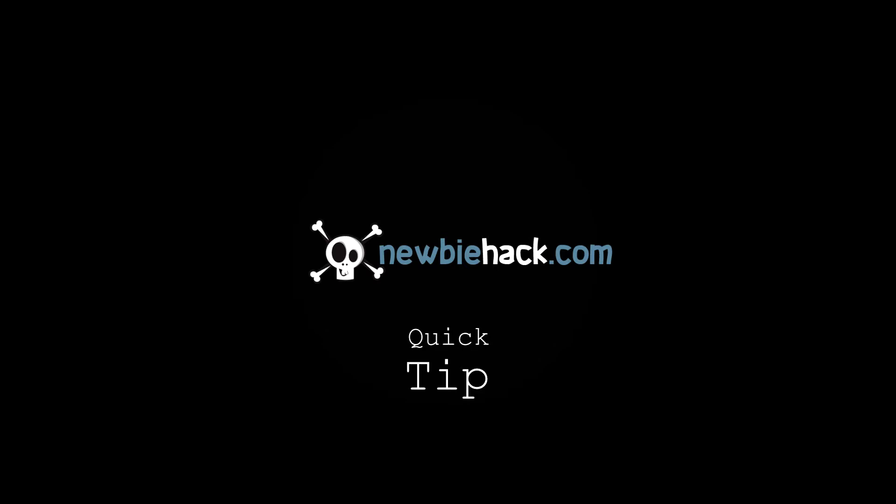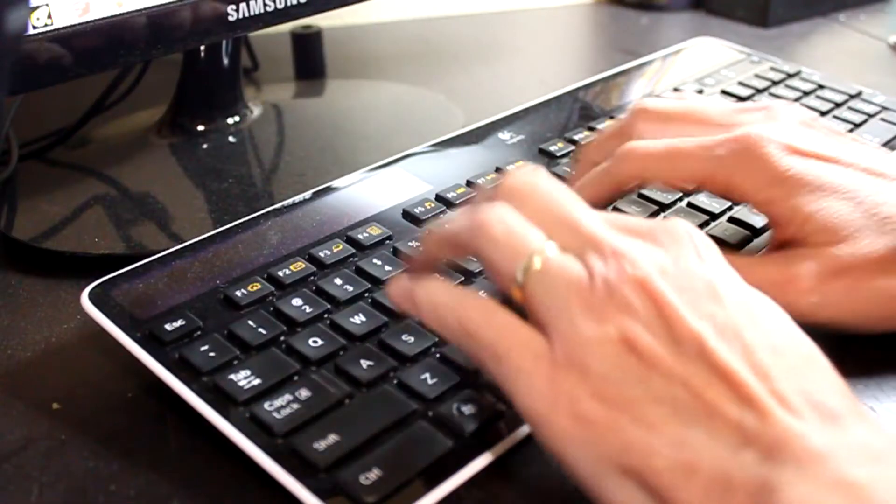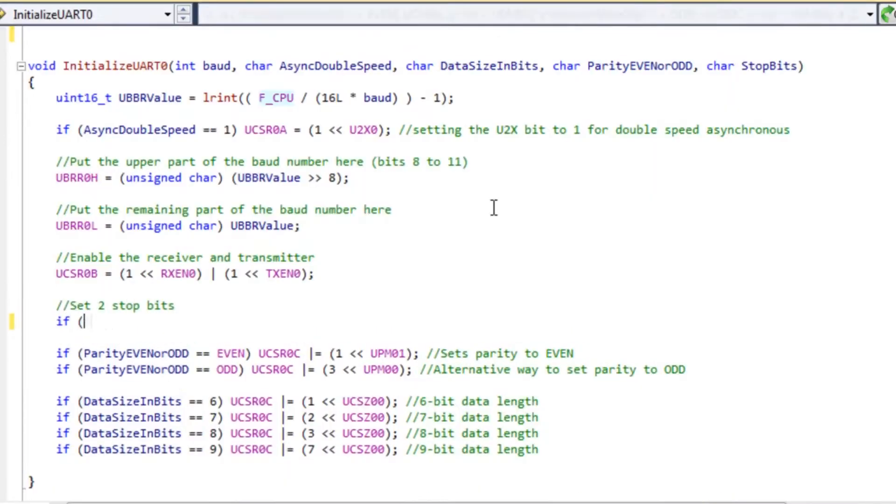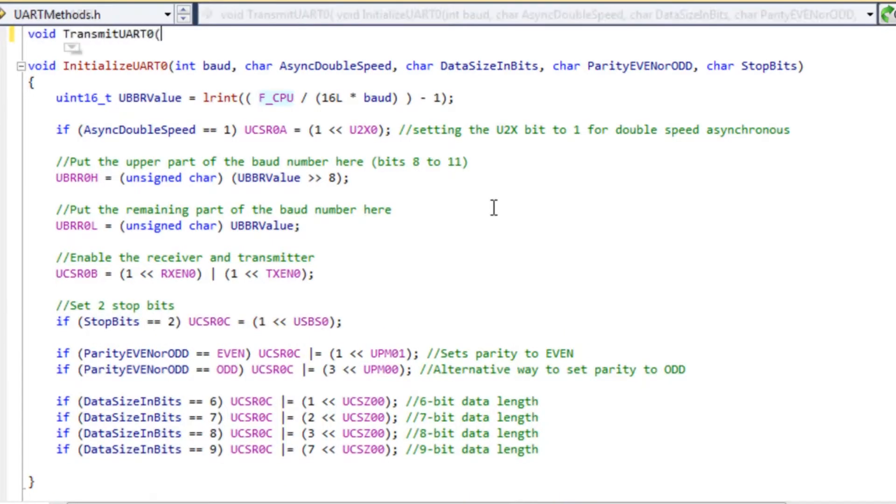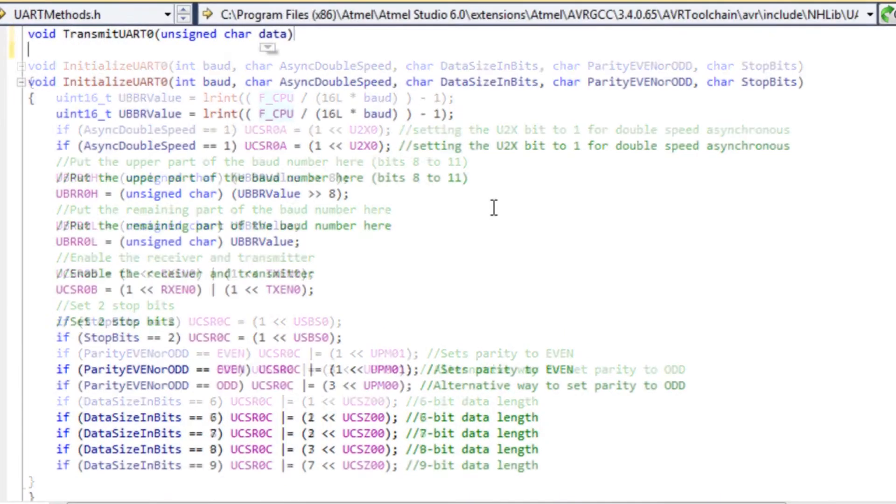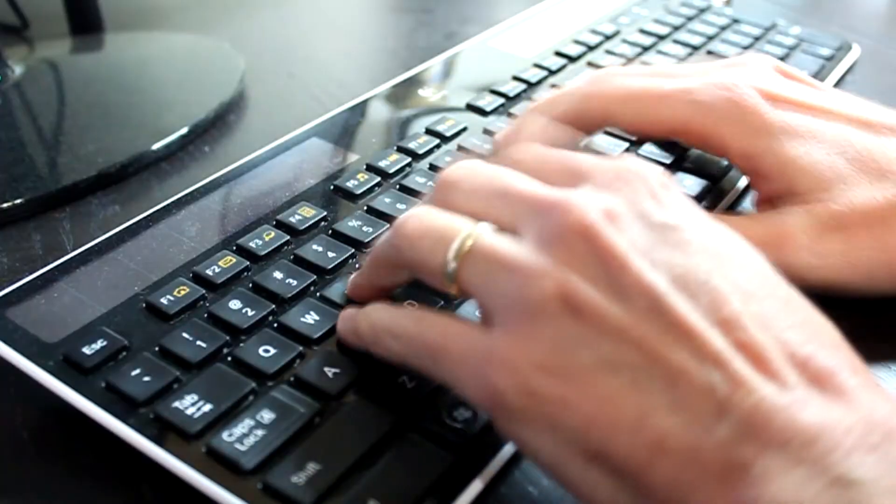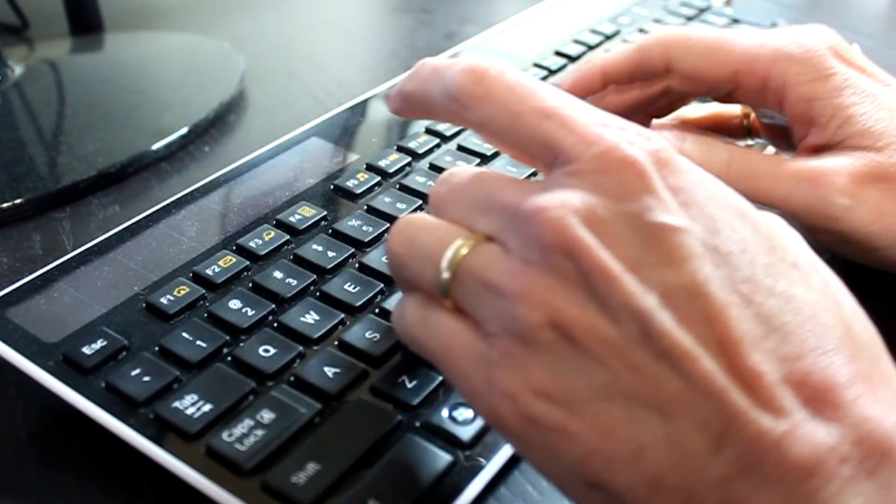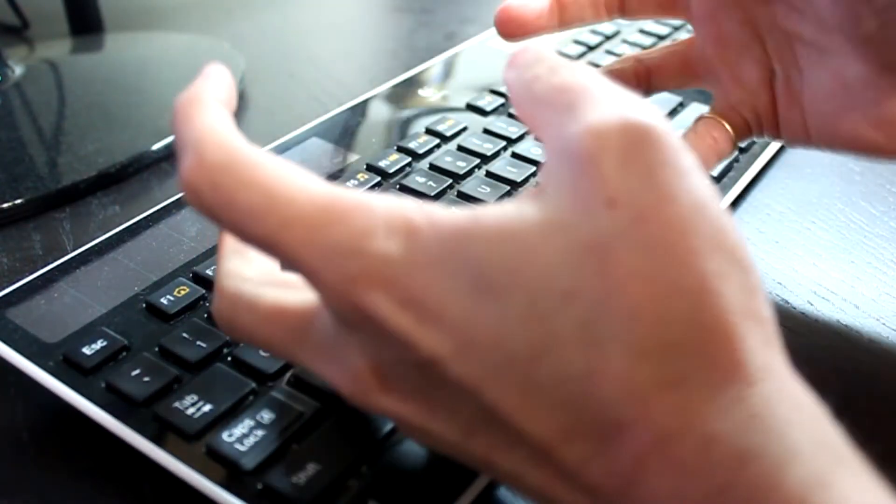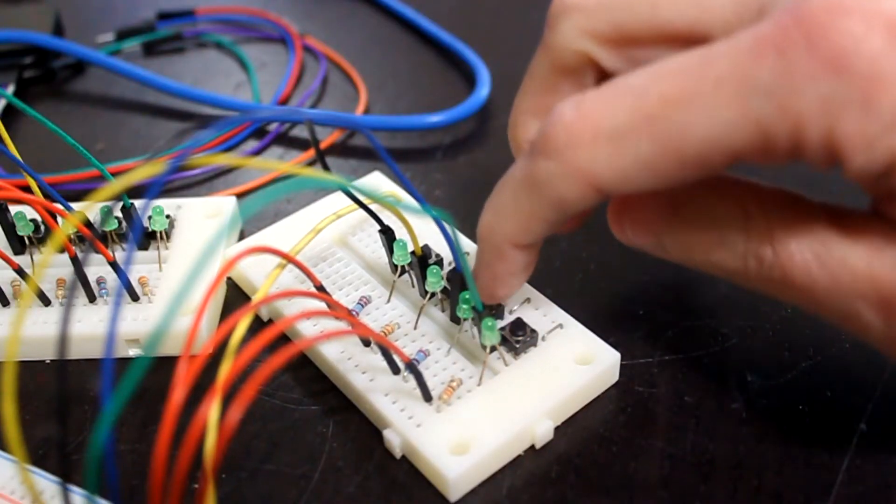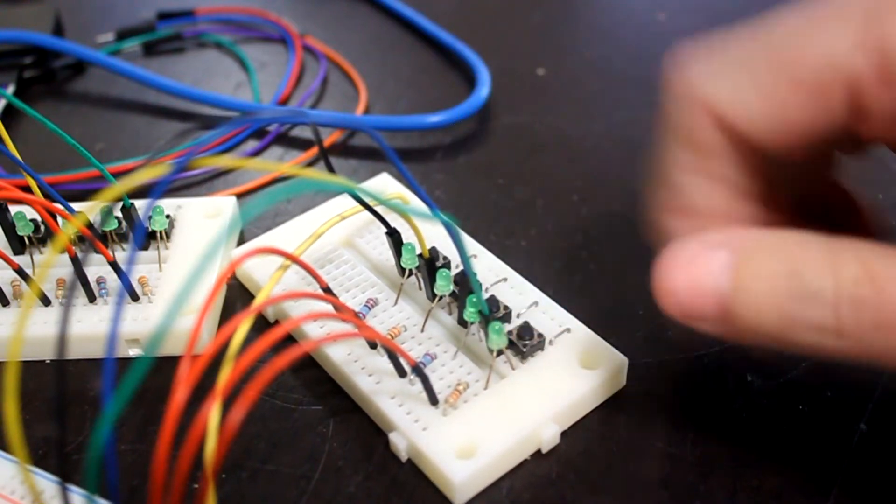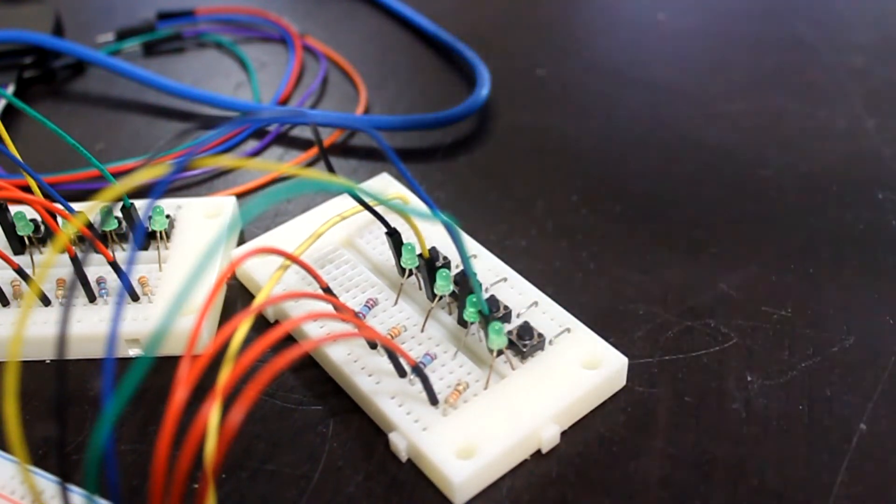Say you're making that awesome embedded firmware that will save humanity and make you rich, but you forgot how to program a particular feature or put together a part of a circuit. It's not lighting up!